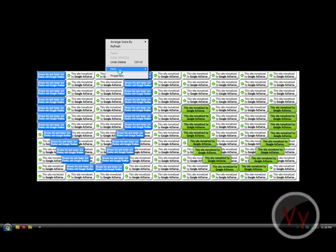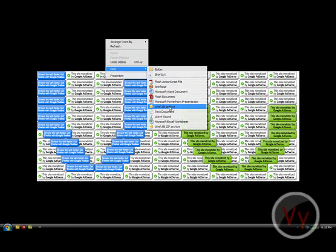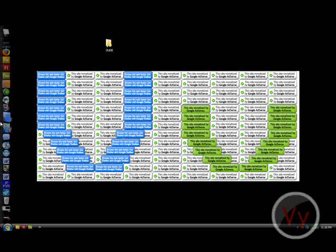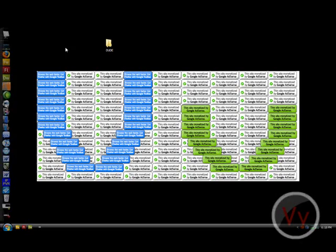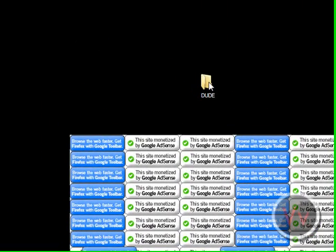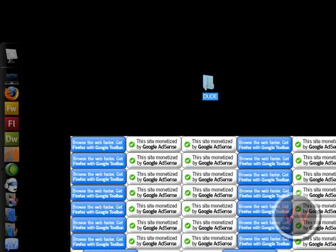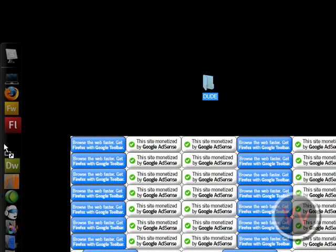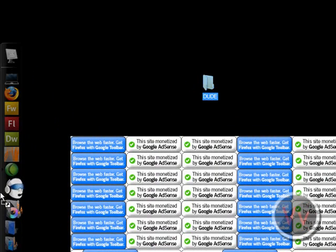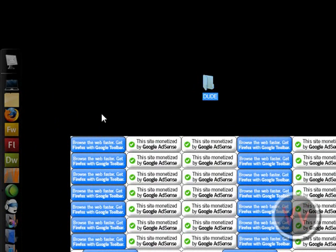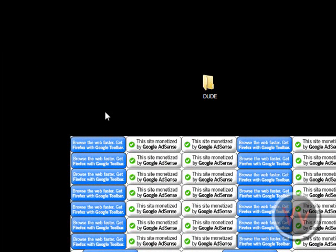Let's say you have a folder, a folder named dude, and you want to add it to the RocketDock. All you simply have to do is drag it and drop it wherever you want. As you can see, the RocketDock makes a nice little slot for you. So let's drop it up here on the top, right there.